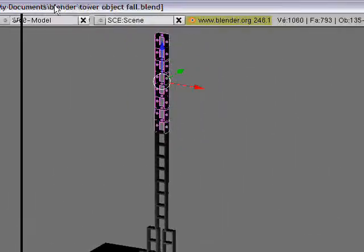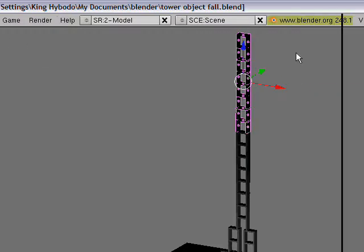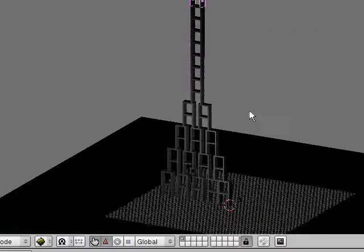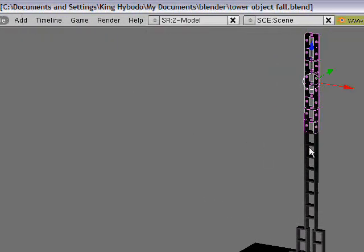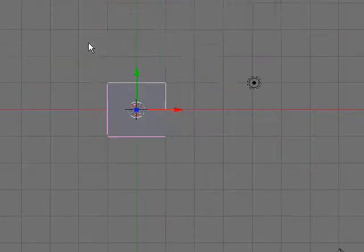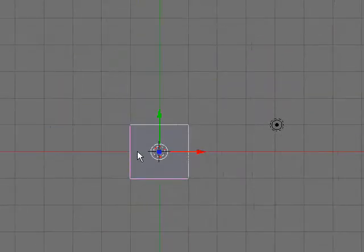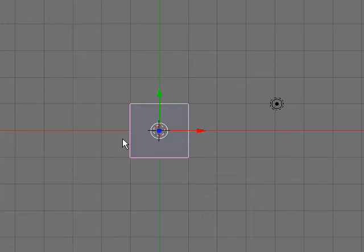Hey guys, what's up? This is Blender 3D Animator with his next Blender 3D tutorial. Today's tutorial is on making a ragdoll in Blender. If you don't know what a ragdoll is, just search on YouTube 'ragdoll physics' and you'll get a perfect idea of what it is.